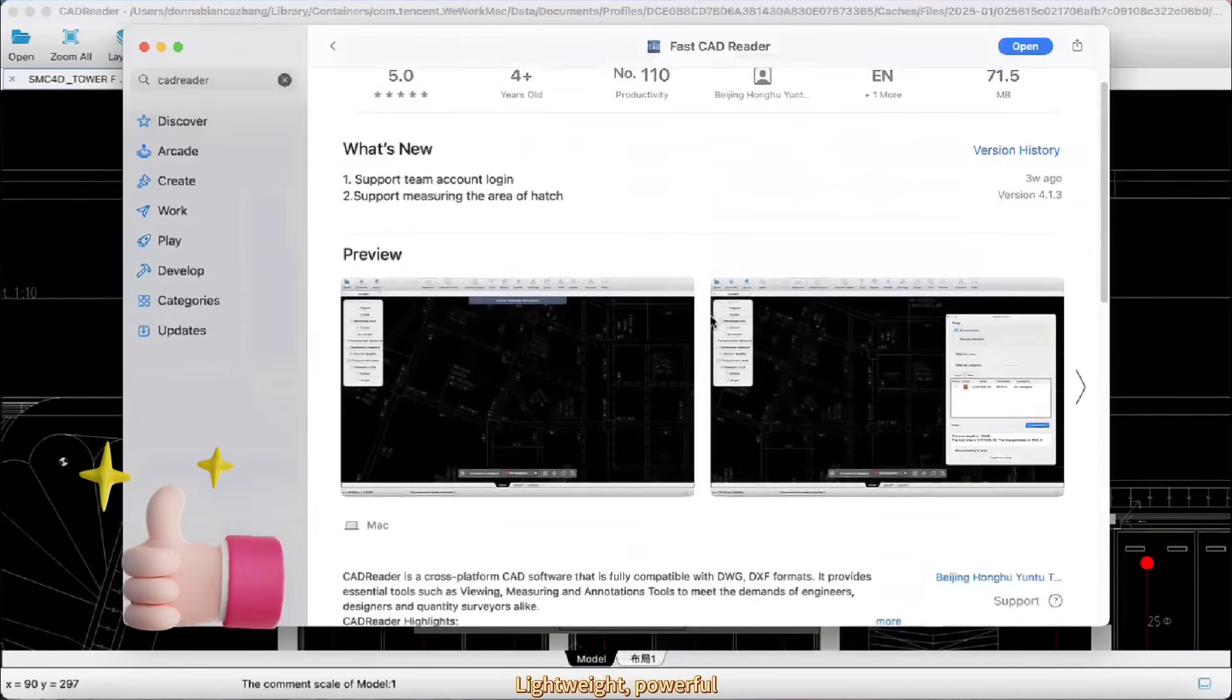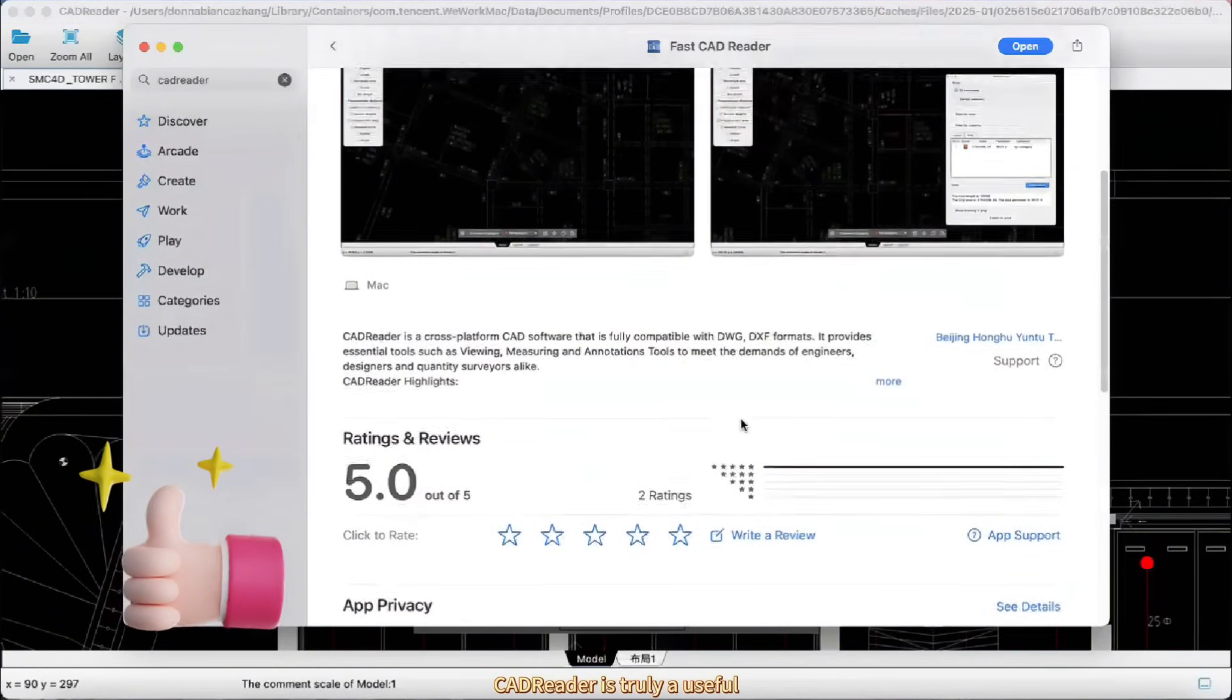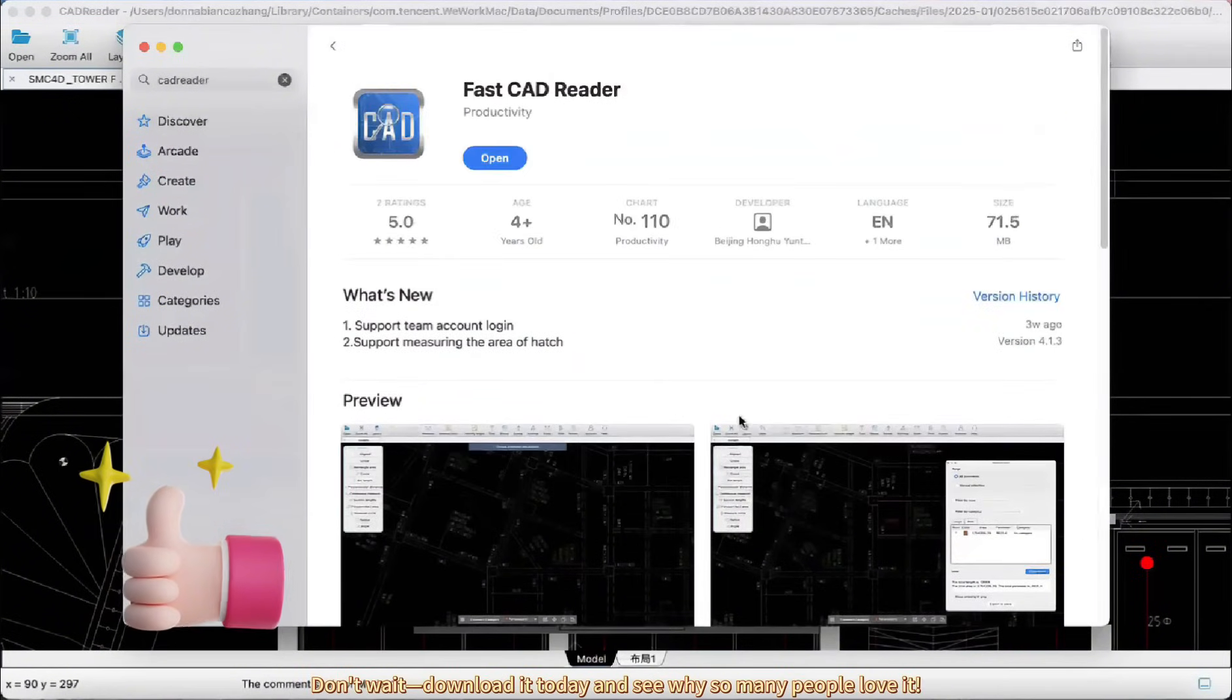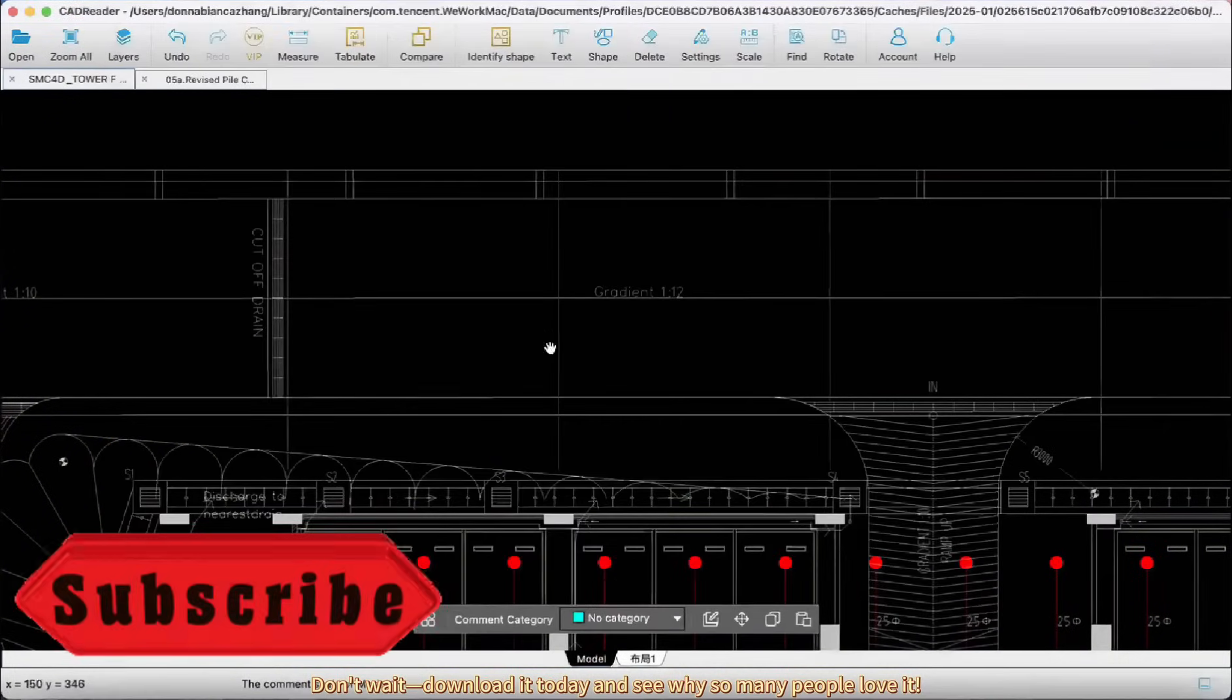Lightweight, powerful, and free. CAD Reader is truly useful. Don't wait, download it today and see why so many people love it.